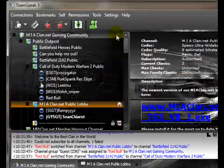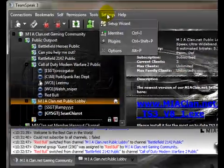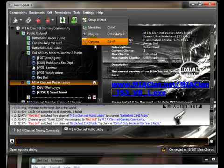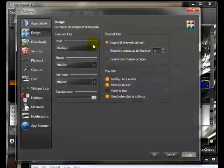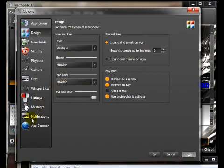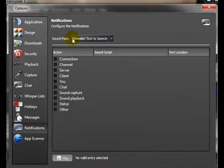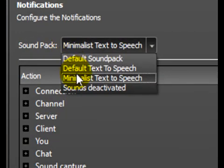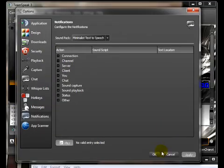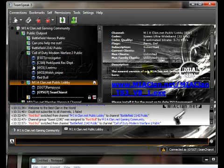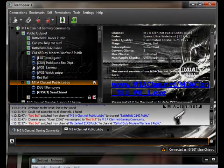Once that is set, go back to Settings. Click on Options. Click on Notifications. And choose Minimalist Text-to-Speech. And then Apply and OK. Enjoy.